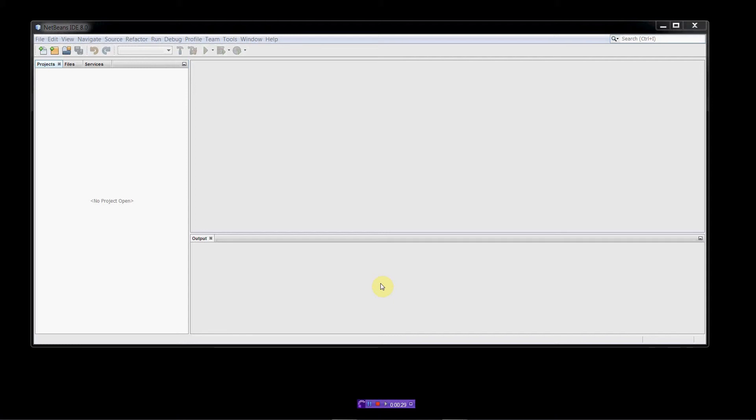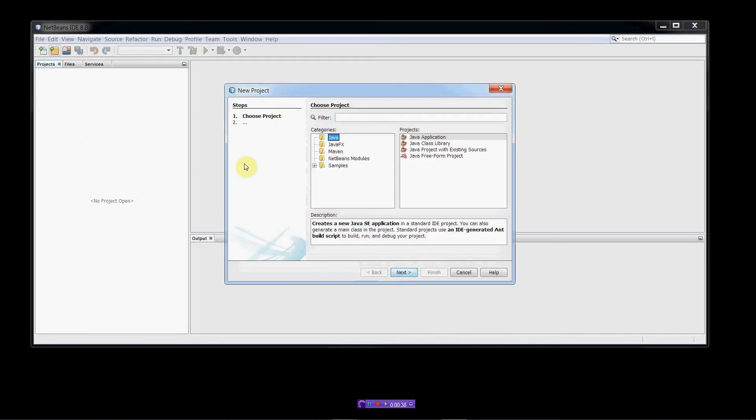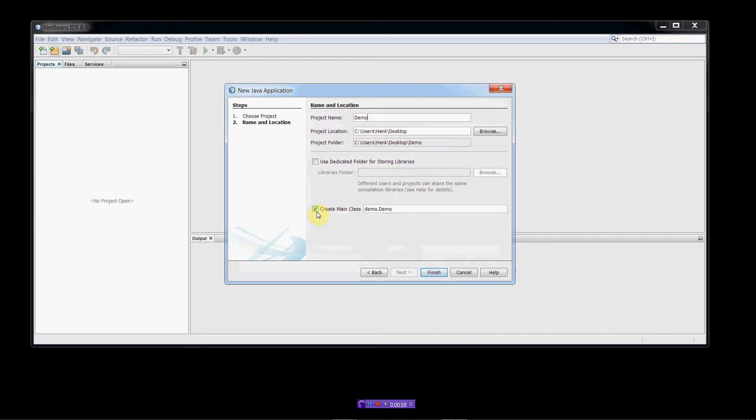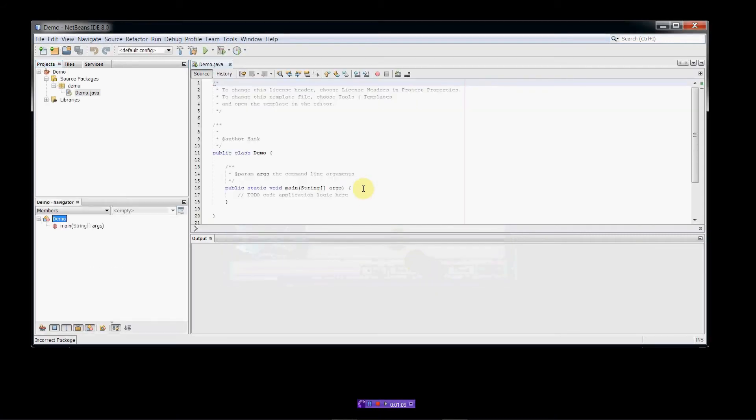I have opened NetBeans already, so we're going to create a new project. Here's the create project button. So we're going to choose a Java application. Next. We're going to give our project a name and we'll just call this demo.